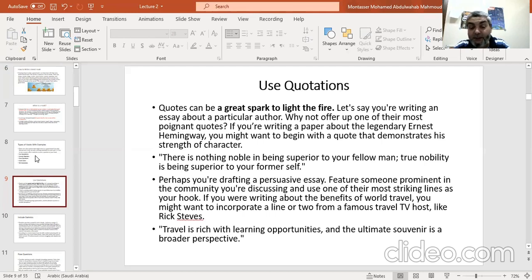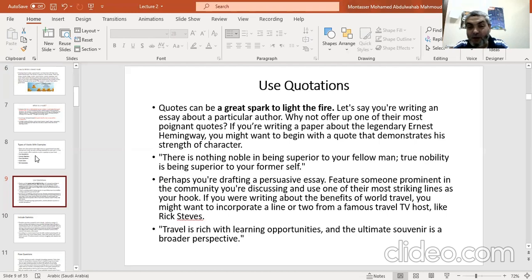Sometimes you are not writing an essay about a person, but writing a business-related essay. Here you can use one of the most striking lines as your hook — you have to start with striking sentences. If you are writing about the benefits of world travel, you can start with one or two lines from a famous travel TV host like Rick Steves, for example, when he says: 'Travel is rich with learning opportunities, and the dividend is a broader perspective.'